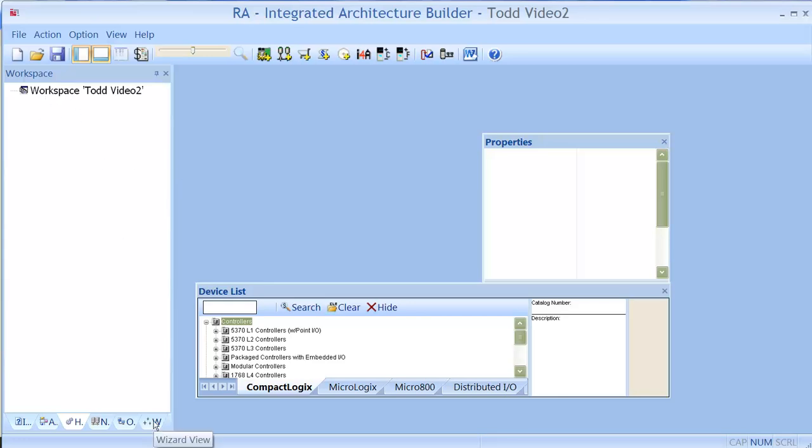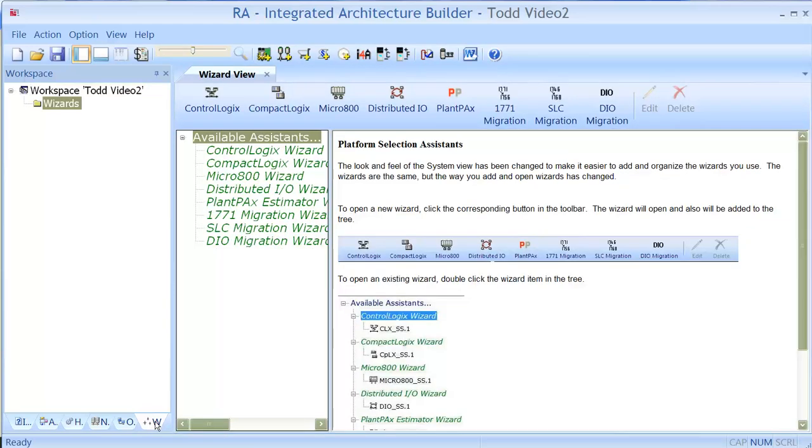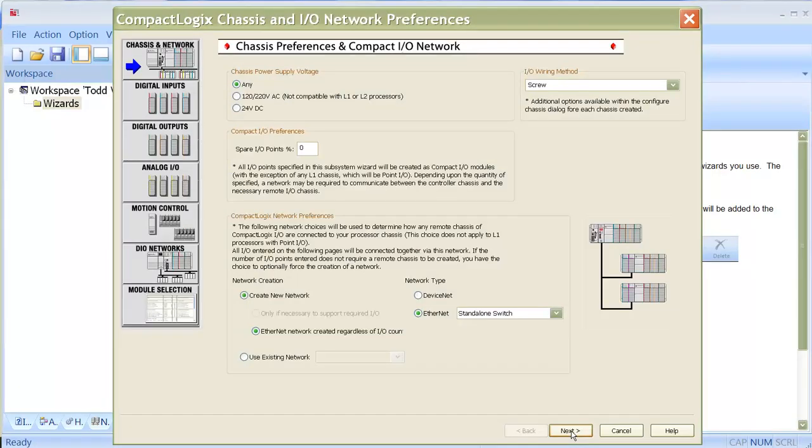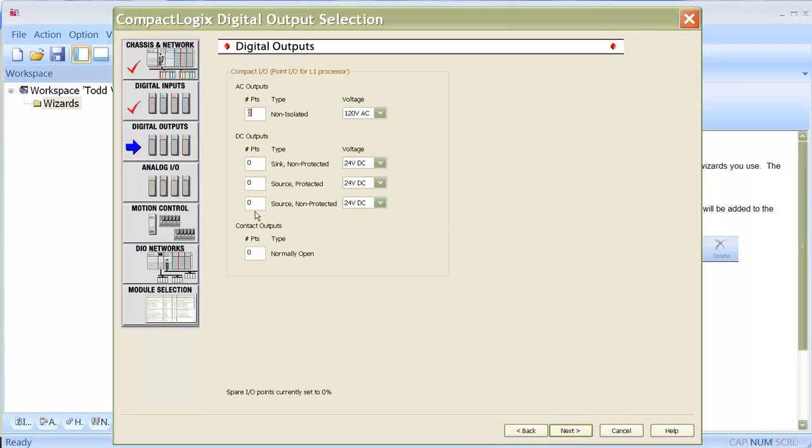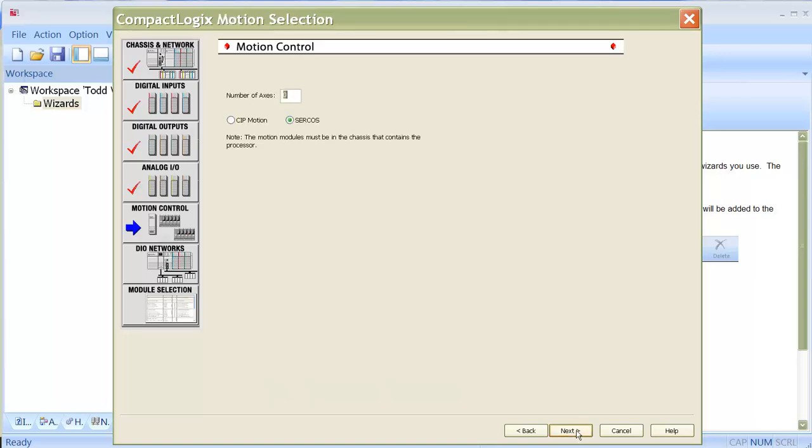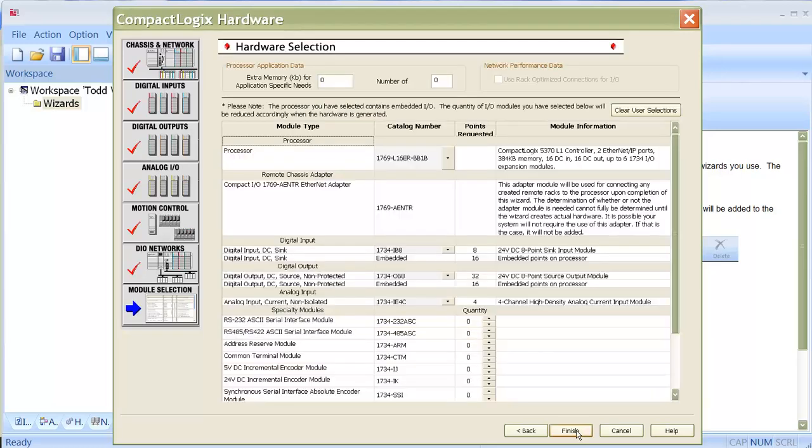What I'm going to do is go into this wizard view, this lower left area. I'm going to make a Compact Logix, select my voltage, put in how many inputs I'm going to be using, how many outputs I'm going to be using, I'm going to be putting in analogs, and then you're going to get to this screen.